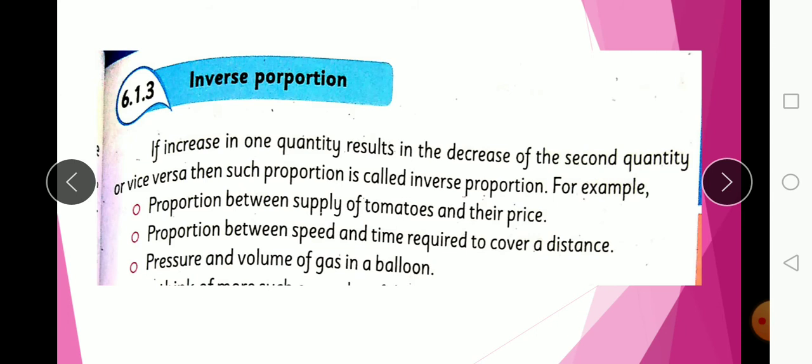Another example: if you have one task assigned and one worker, it takes more time. But if you have two workers assigned to the same task, they will complete it faster. As the number of people increases, the time decreases.